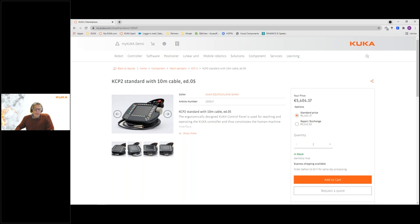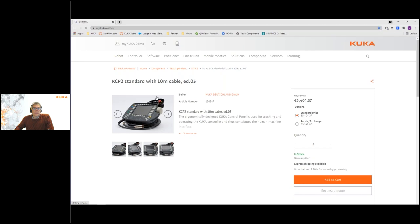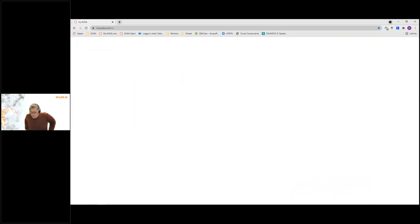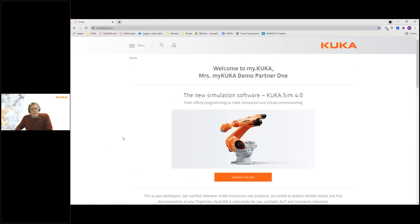When you have an asset registered to your account, like a robot or controller, you don't have to search manually. From 'My Assets' you can choose to search for documentation or spare parts and my.KUKA will automatically filter the information according to that product. This is a fast and convenient way to find what you need. You can also follow your order history and the status of your orders here.